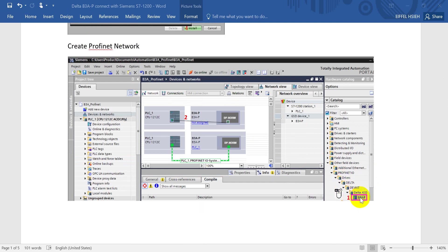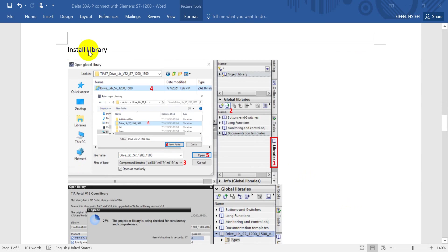Once you double-click the B3A-HP entry, a popup will appear and it will be created here. You must go to Device and Network first, and then we establish the network. Once finished, it will look like this. The next step is to install the library — this library also needs to be downloaded from the CMS website. Click Library, then click Import.